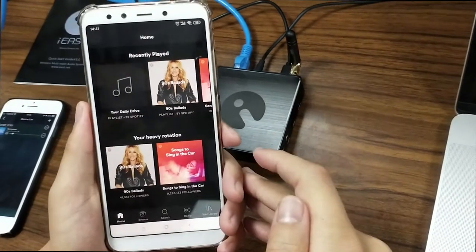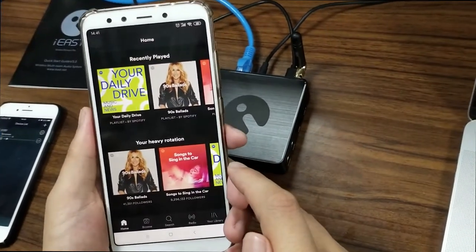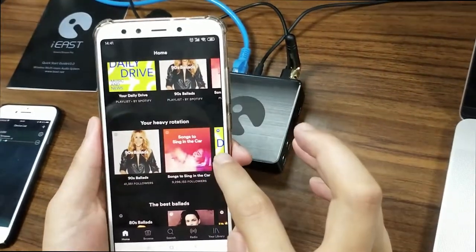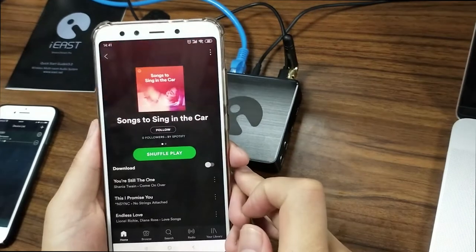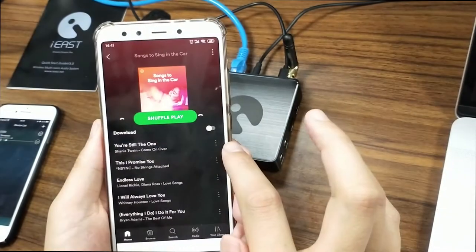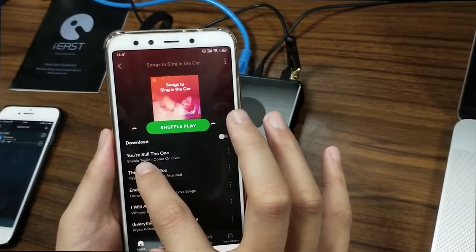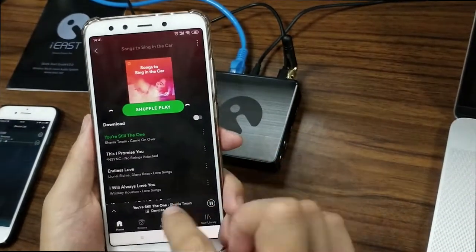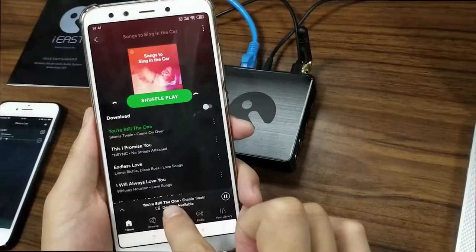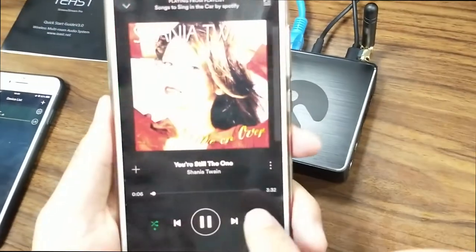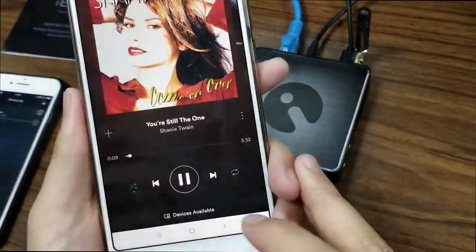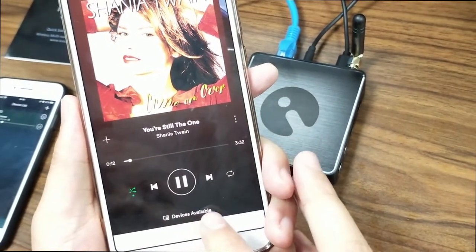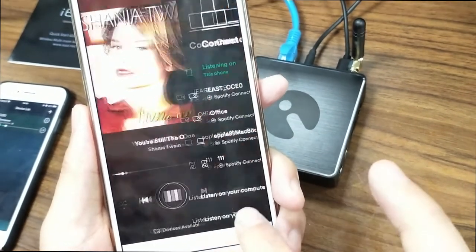Now the Spotify page appears. Let's select one album and then select one song — the first one. Click it, and there's a button here you have to click, then click it again.